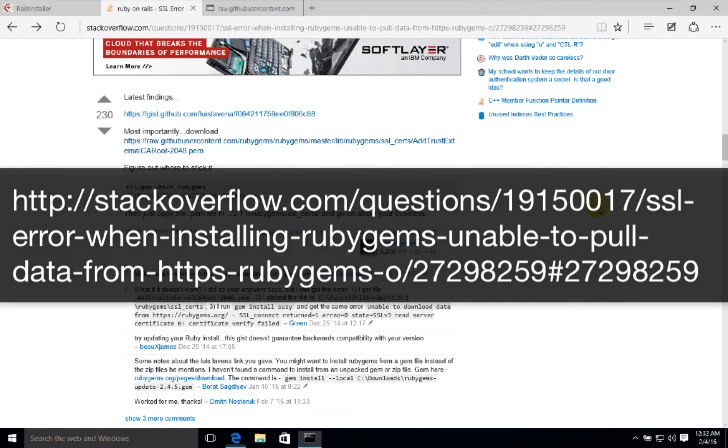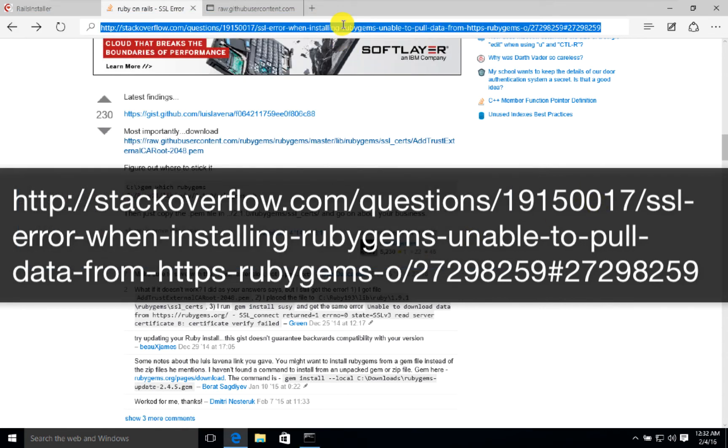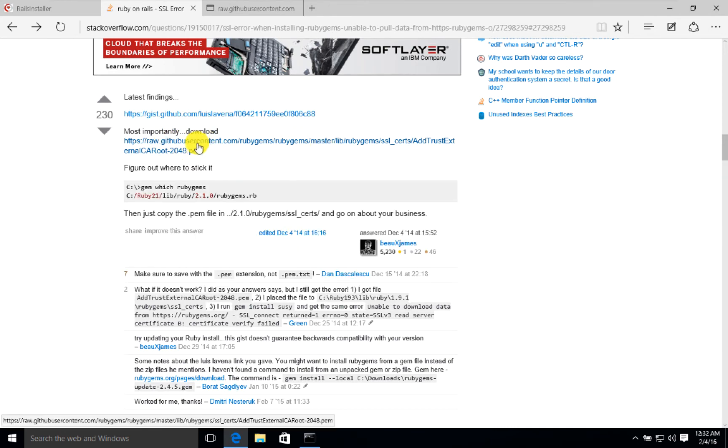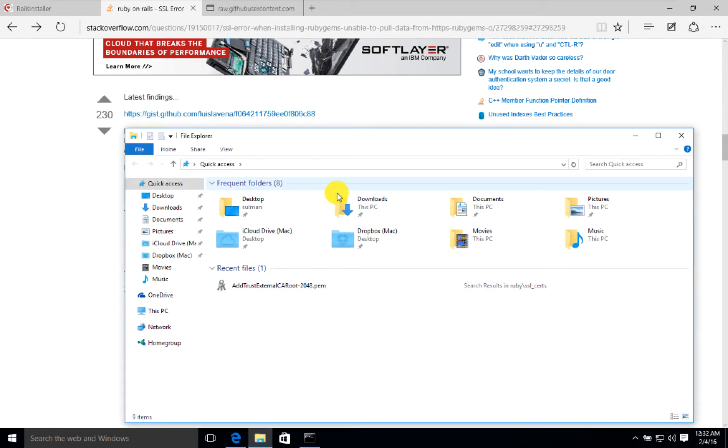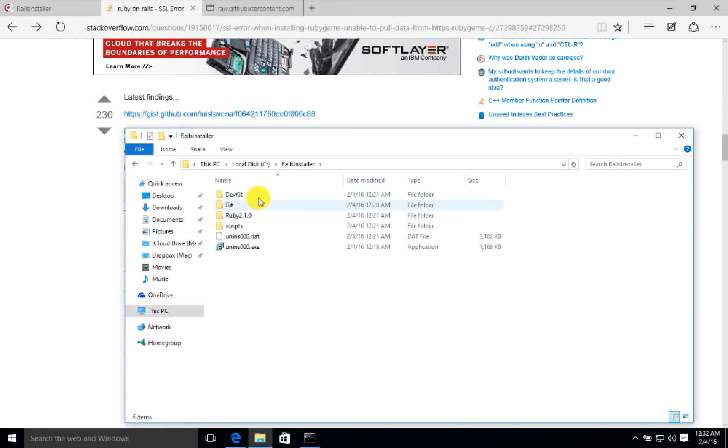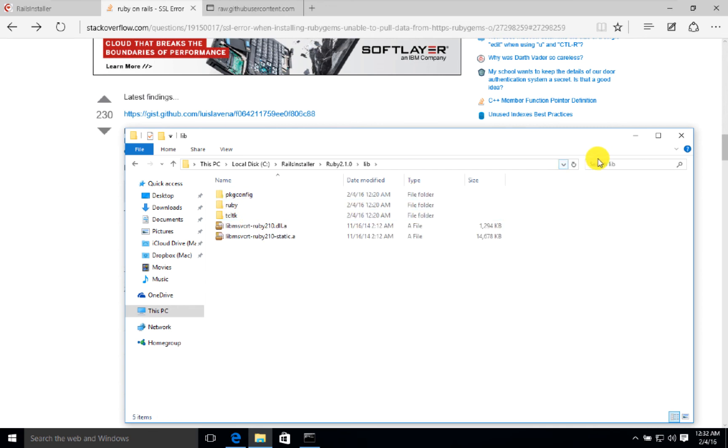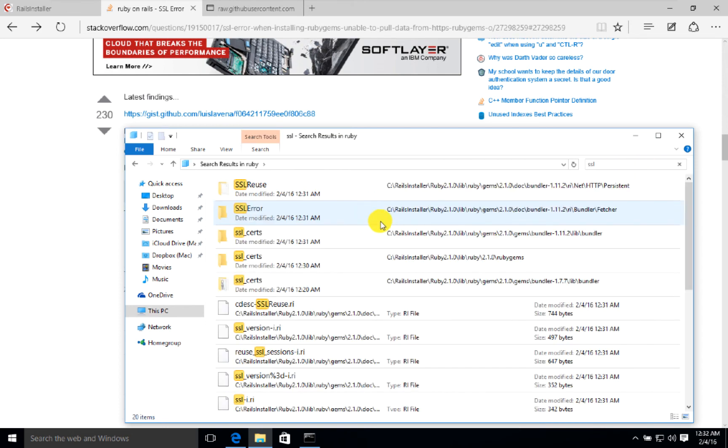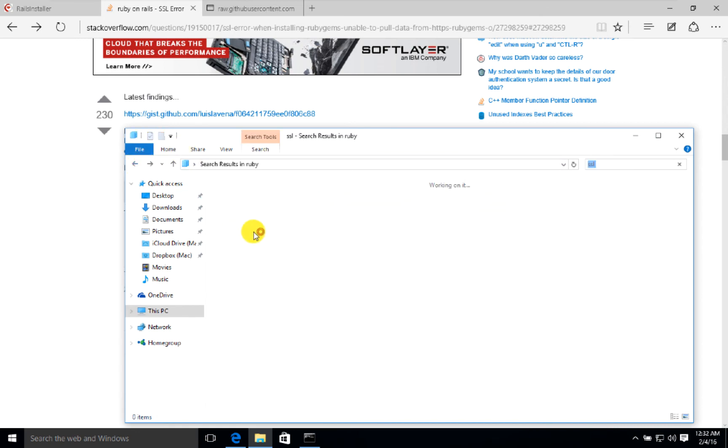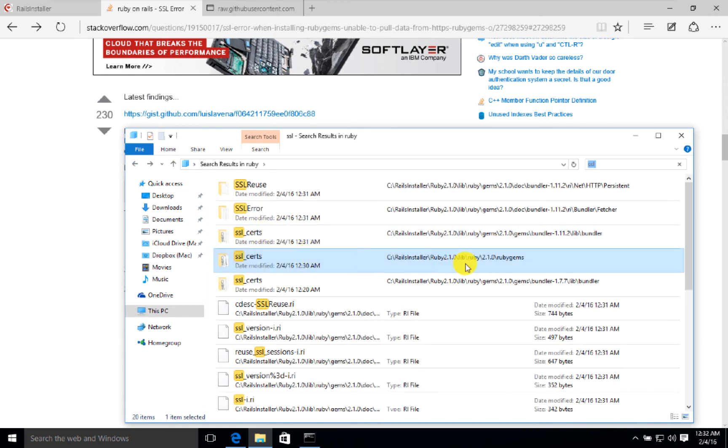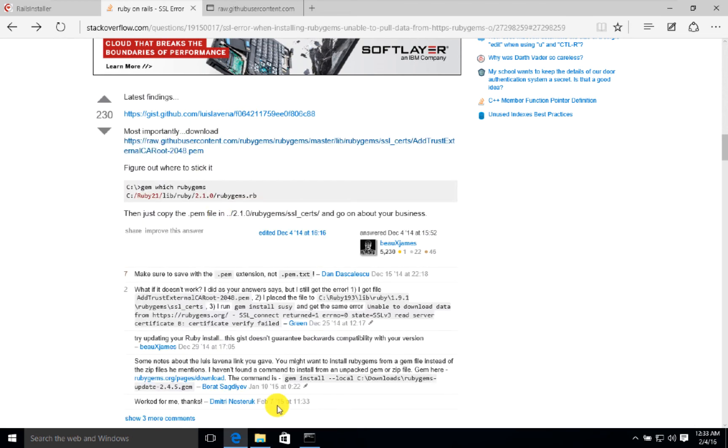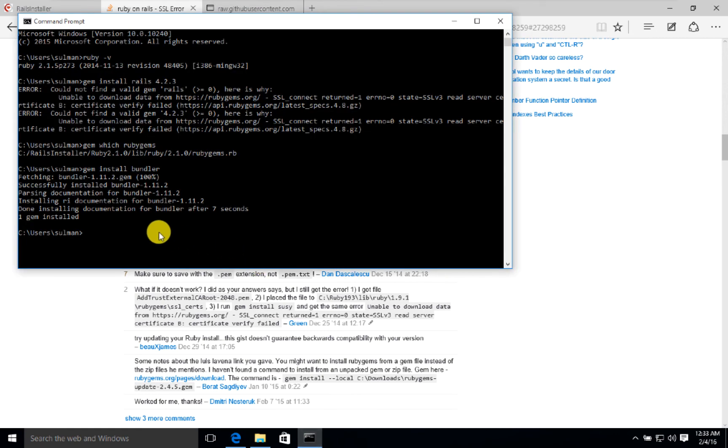The problem is explained in this link and it says that you have to download the certificate from here and paste it in Rails installer Ruby lib Ruby gems. We created a new file called ssl_cert in the rubygems folder, and here we pasted the file that is provided, and then we run it and it's okay.